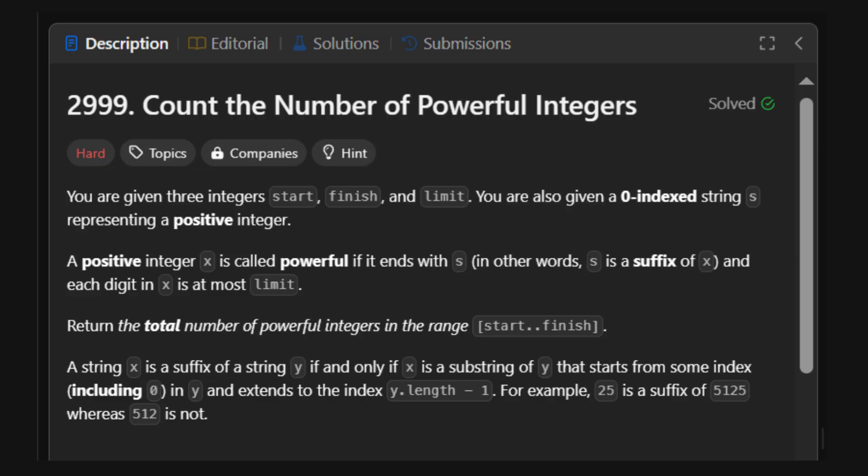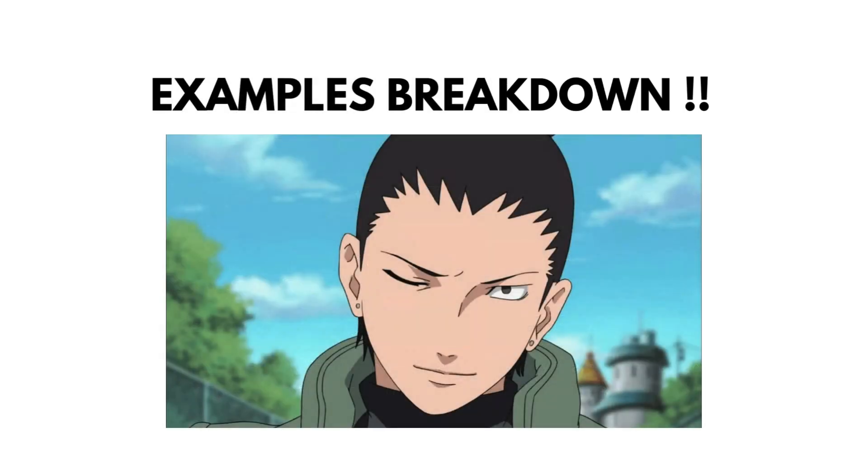Alright, listen up, Genins. We're given a mission to count all integers in a given range that fulfill two ninja rules. First, every digit must be within your chakra control, meaning each digit is less than or equal to your chakra limit. Second, the number must end with a specific clan symbol, a fixed suffix like 124, 10, etc. Let's decode this using some chakra-charged examples.